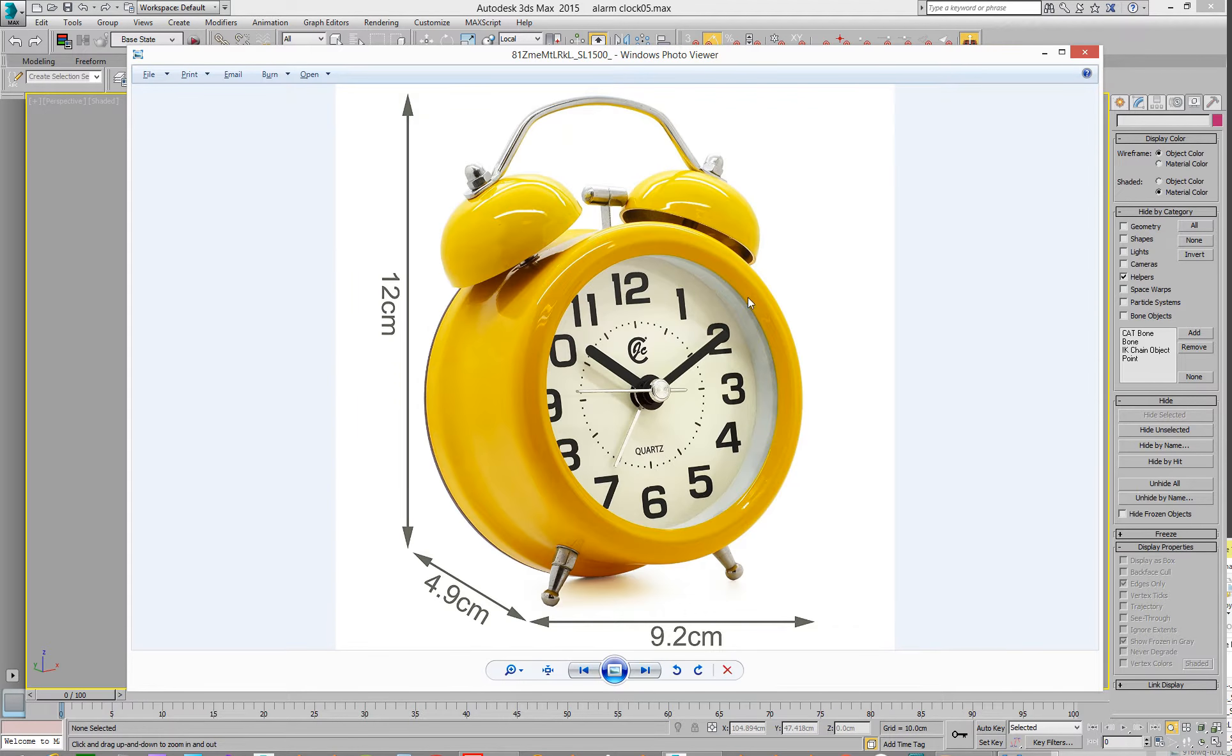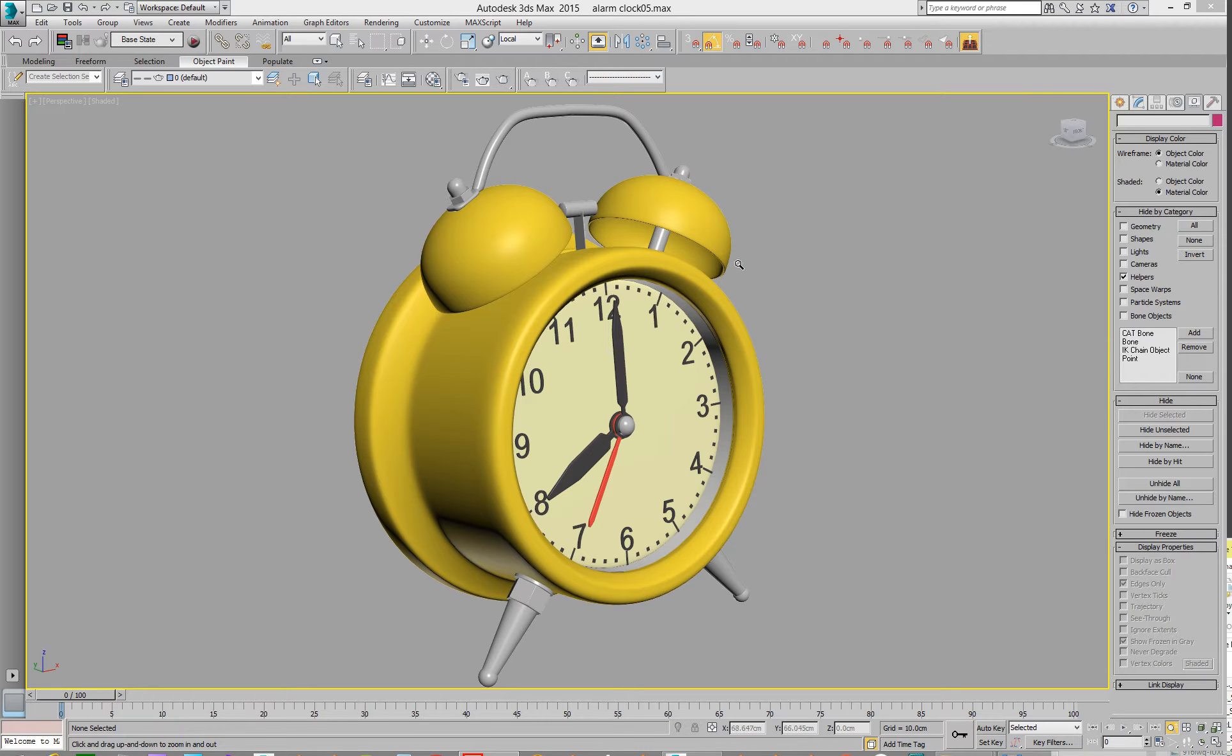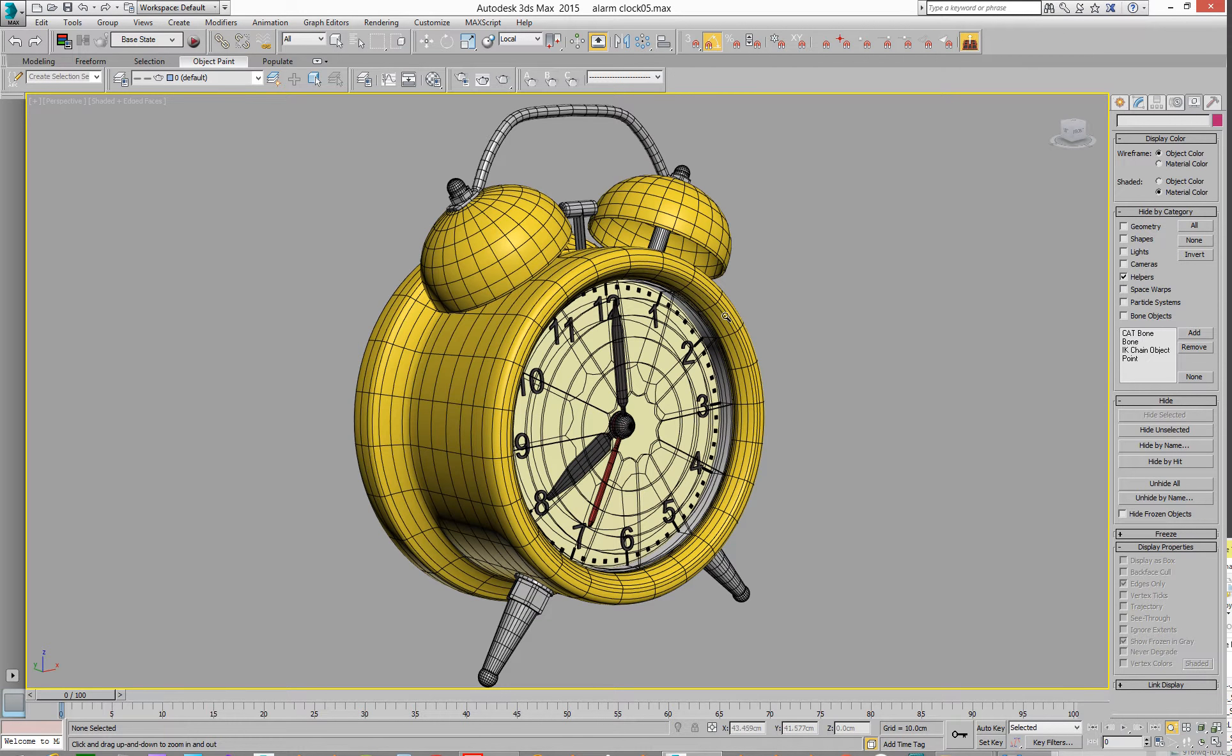And there's my alarm clock, woohoo, how exciting. So yeah, there you go. It's, guess what, a subdivision surface. Even the hands are, how crazy is that.